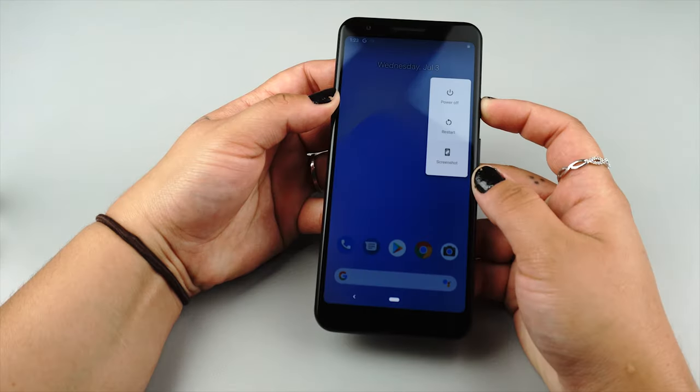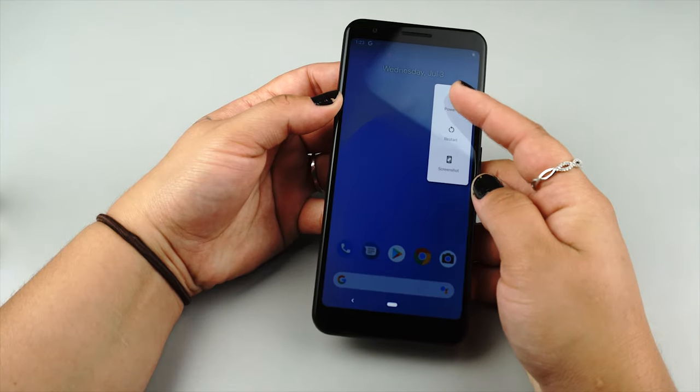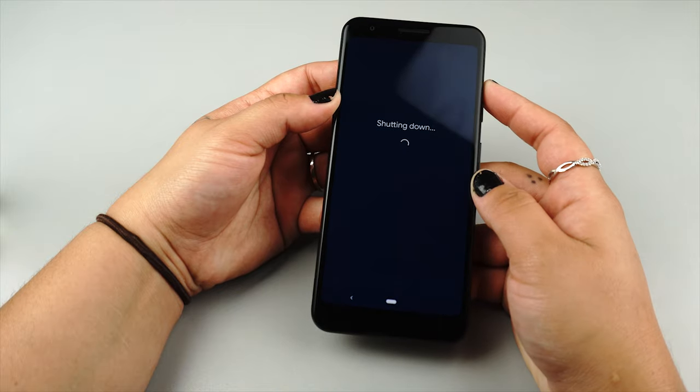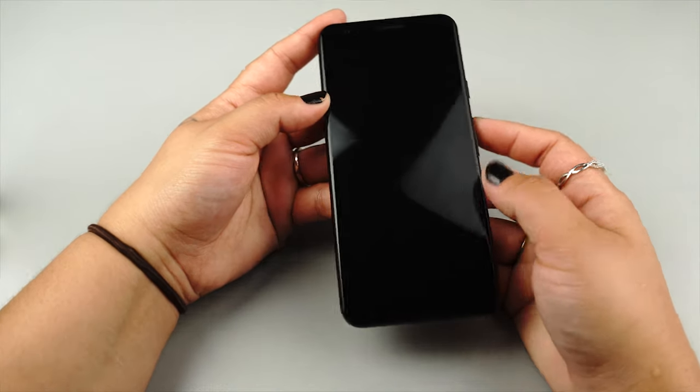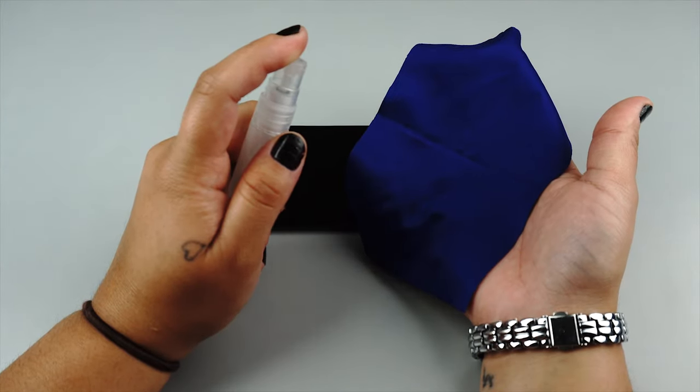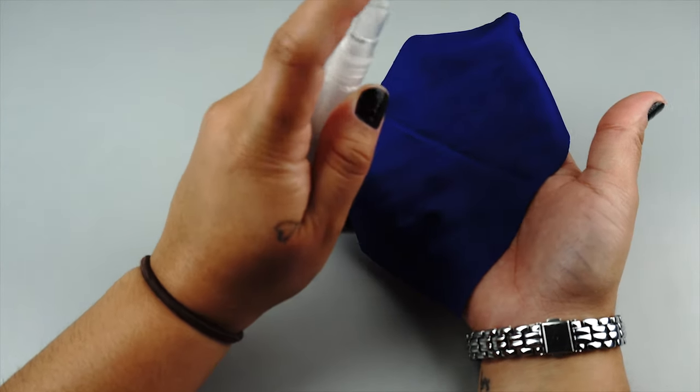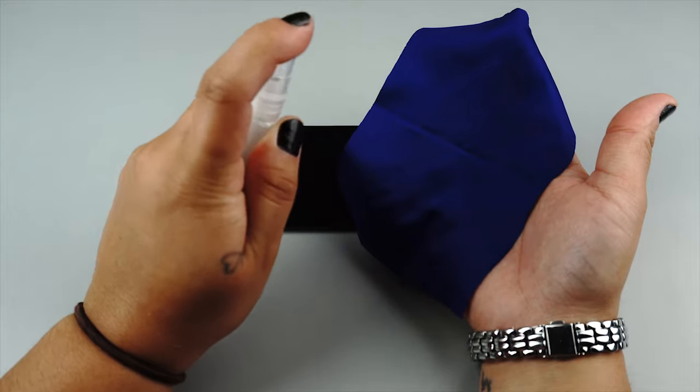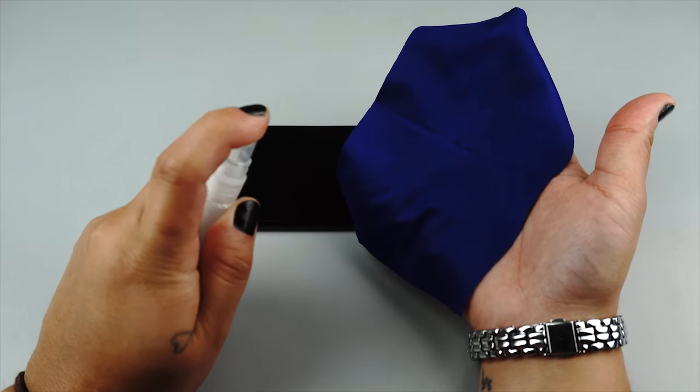Turn off your device and remove the battery only if possible. Next, spray some installation solution on your microfiber cloth and clean the surface of the device.